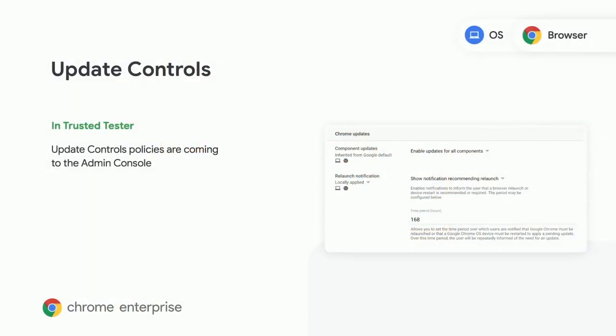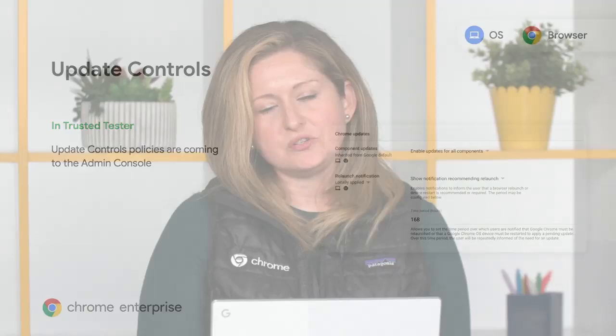Update controls is currently in Trusted Tester. Although you've been able to manage updates through group policy for some time, it's now coming to cloud management and even gives you an easier way to really configure how you want updates to be managed in your organization and the types of notifications and triggers you want to send to your users.